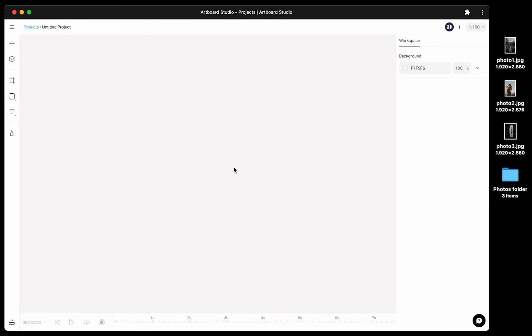In this video, you will learn how to work with photos or images with the new version of Artboard Studio. There are several ways to import an image or photo to your canvas.